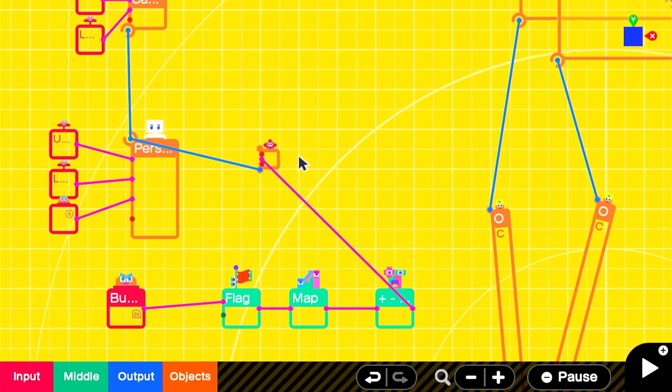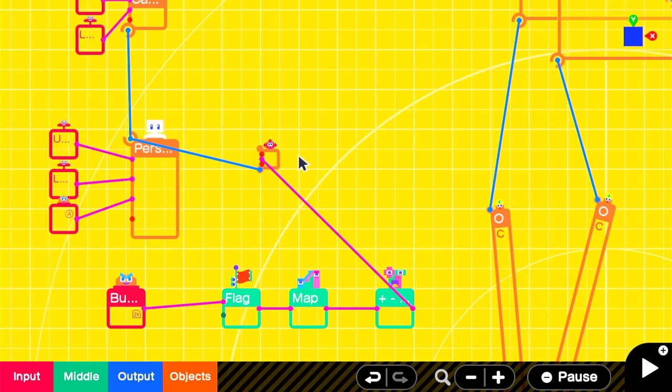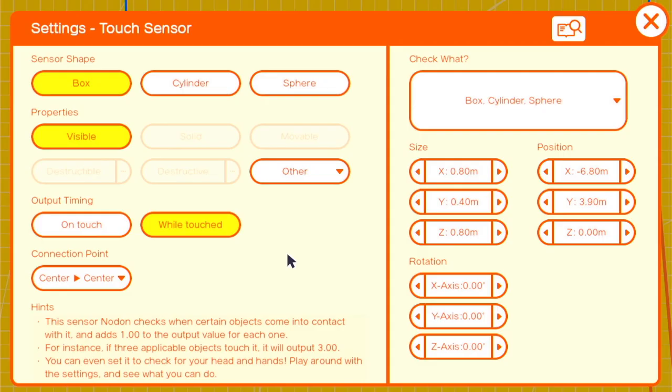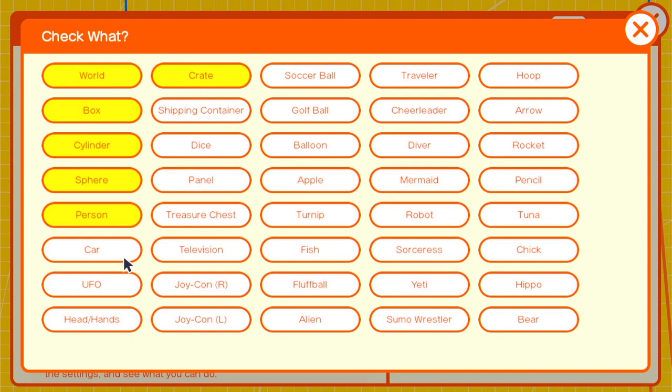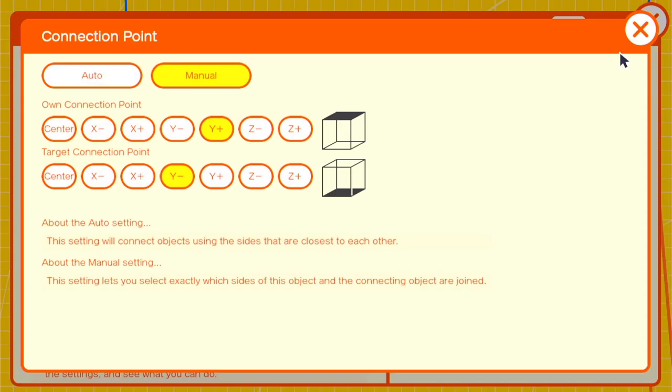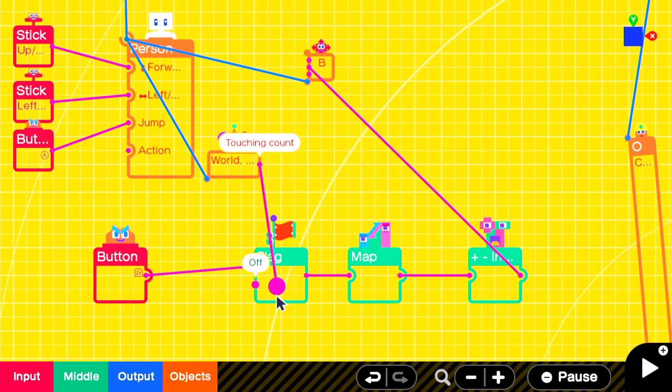We'll then want some way of determining once we've touched the floor so that we can turn off our flag. We'll use a touch sensor that's checking for anything that might possibly make up the floor with a connection point of Y positive Y negative so that it's directly underneath our player. We'll attach that to the person and we'll send that output into the flag's off input. So once we touch the floor, we'll turn off the flag.